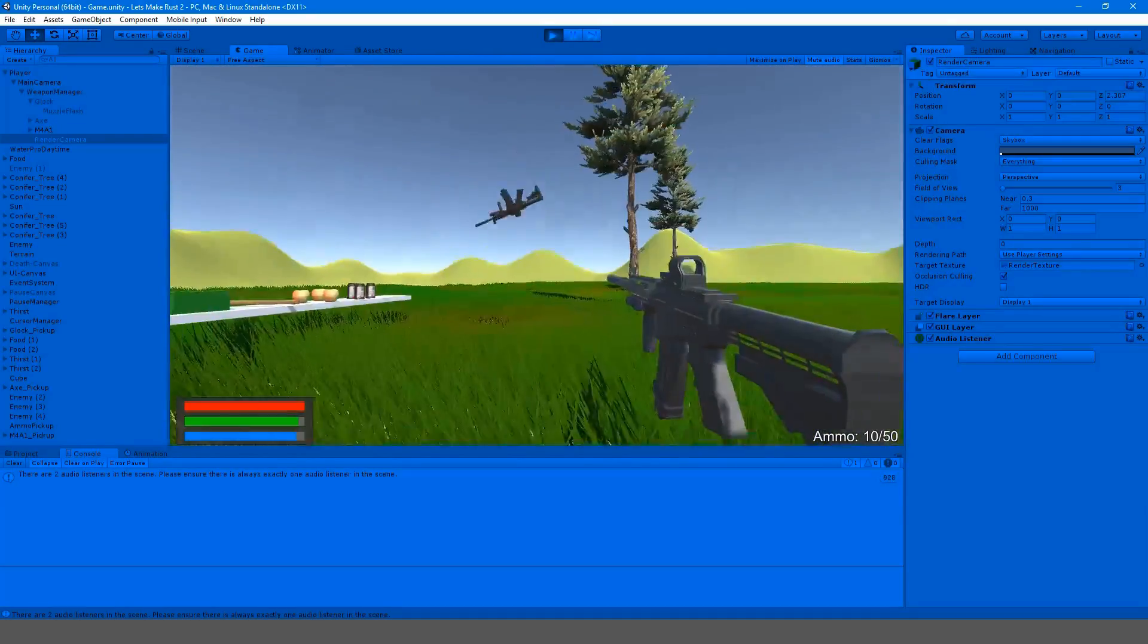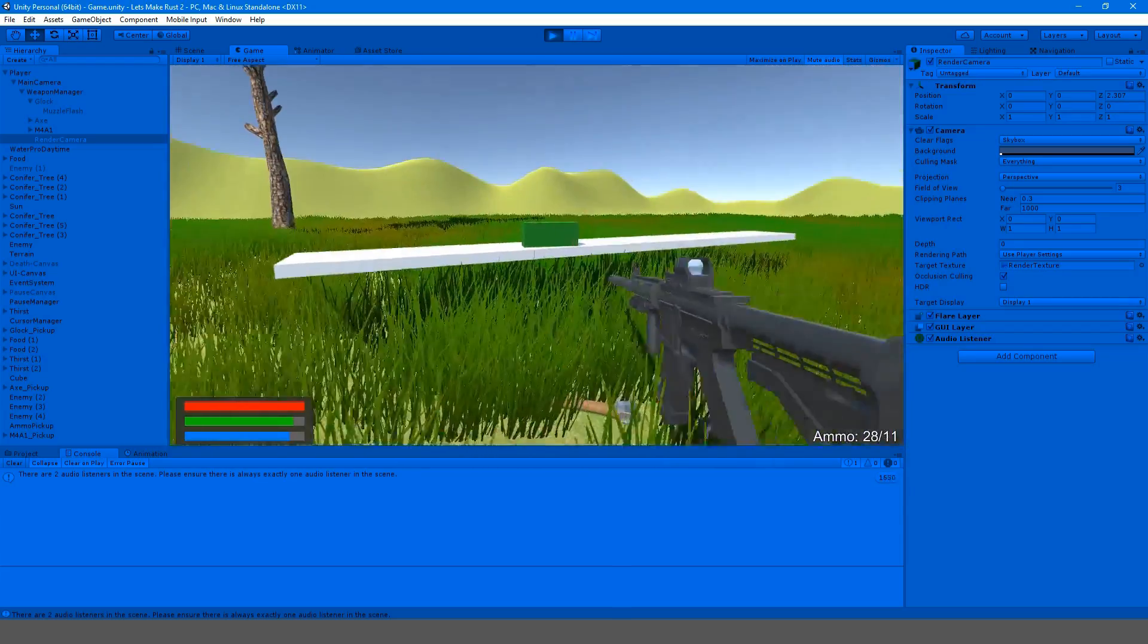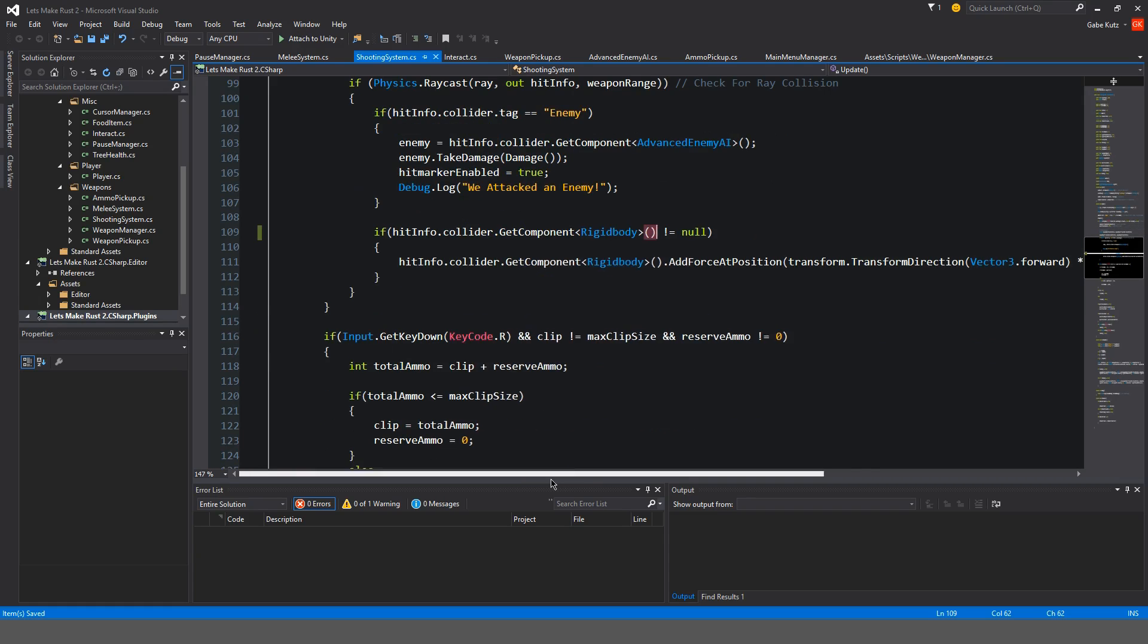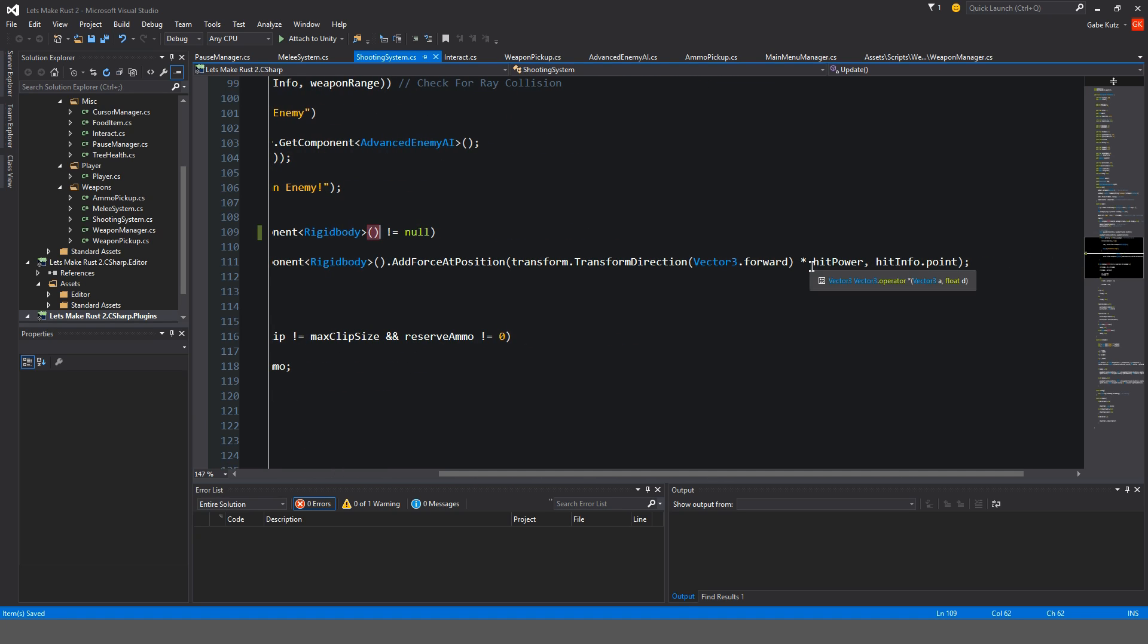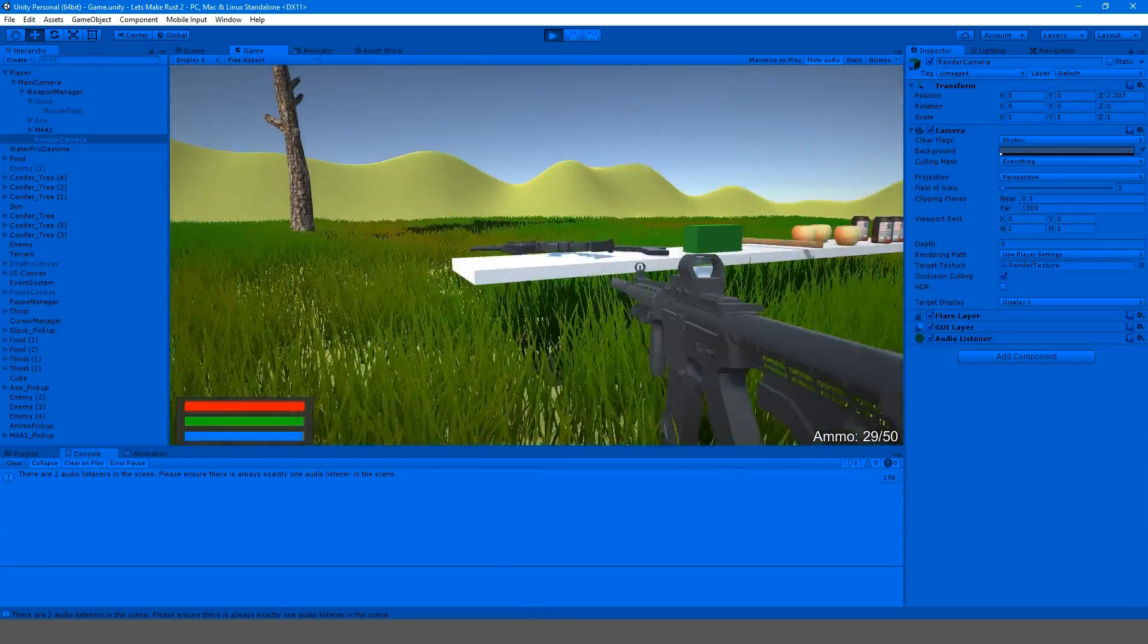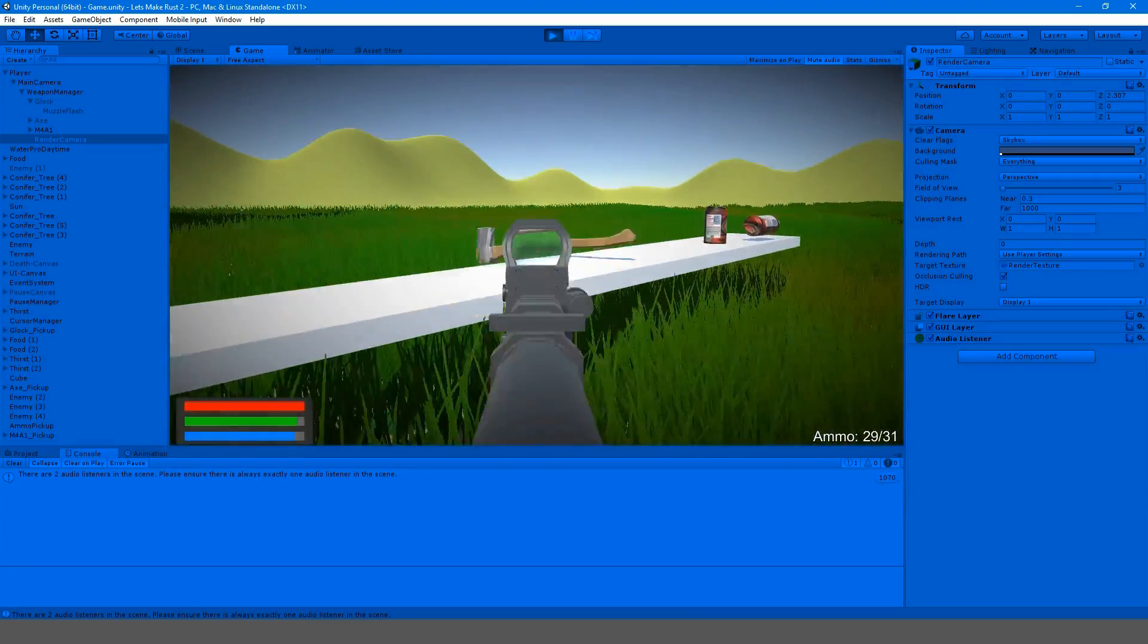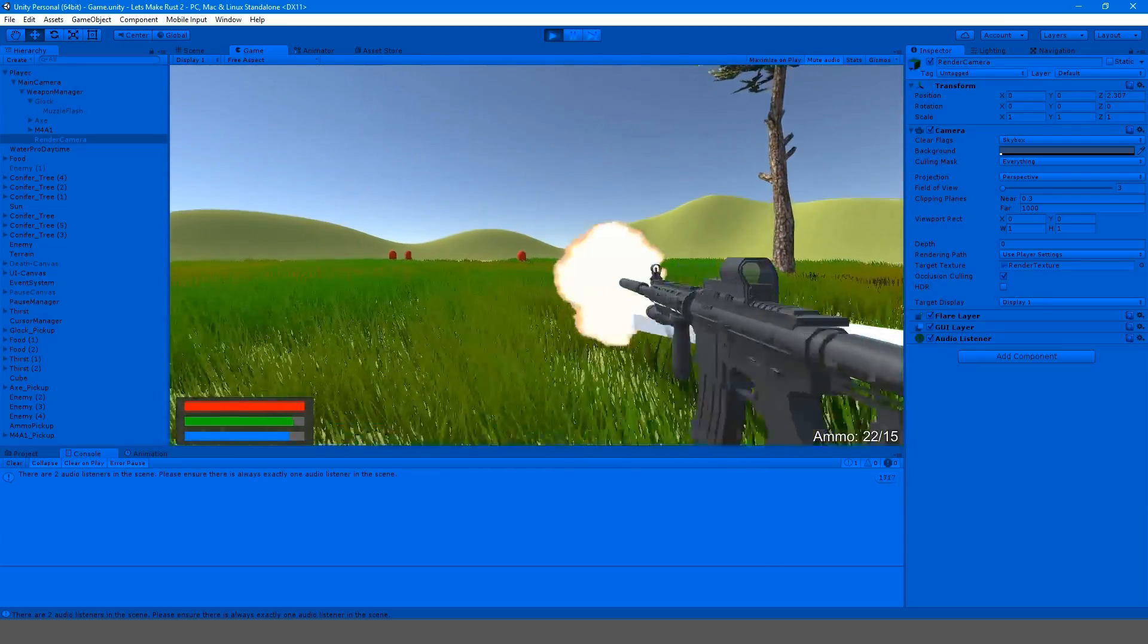I still don't know what the problem is with the force. It seems as though everything is being shot in the opposite direction. Let's try to fix that as well. Where do we add force? We're at add force position. Maybe we have to do times negative hit power. Okay, so now we have working physics. That's good. Now we could actually shoot the objects off the table as they were meant to be shot. That's cool.